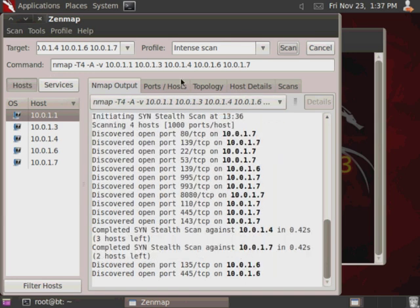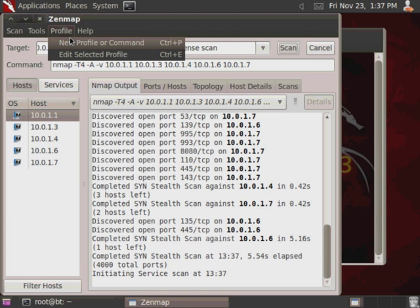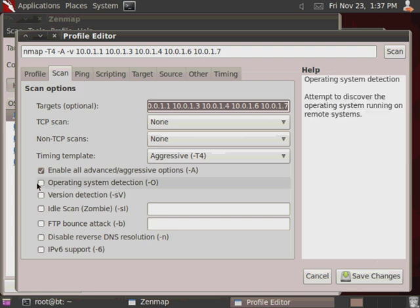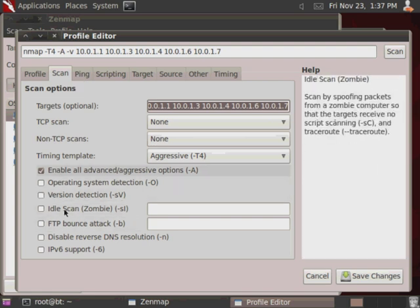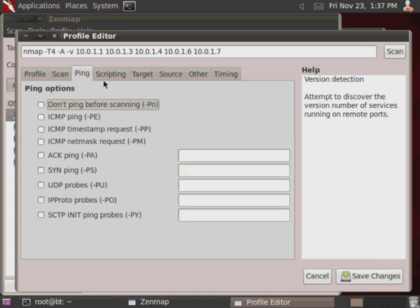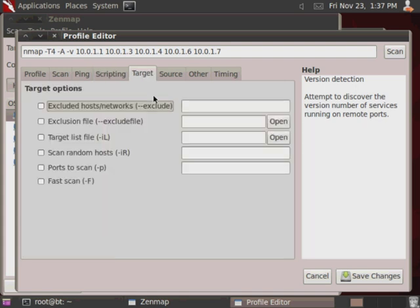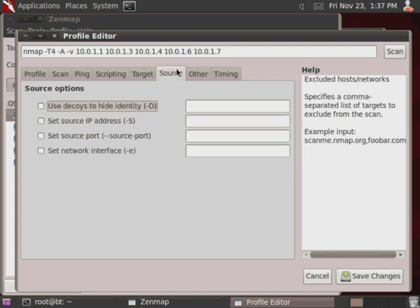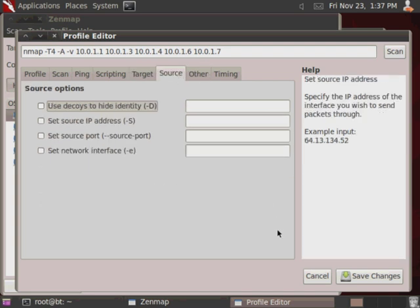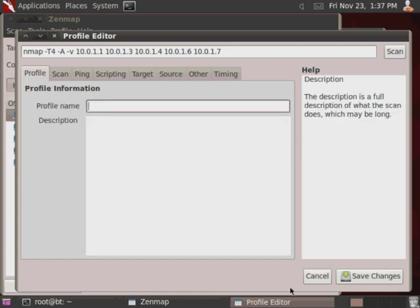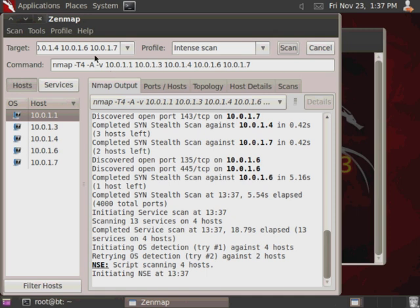And, while that's scanning, we'll go ahead and look at some of the other stuff that's available in this interface. One interesting one is that in addition to the profiles that are already available, you can come up here to profile and click new profile or command. And, you can go through just tons of different options here of different stuff that you'd want to do from operating system detection, different types of scans, different types of pings for discovery. You can actually use, Nmap actually has its own scripting engine built into it, which we're not going to get too into depth on that right now. Target options. And so, just a whole bunch of options for actually building your own profile. And then, you just save changes with the name of the profile right here. And then, you can use it at any time with any given number of targets.